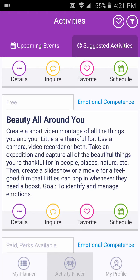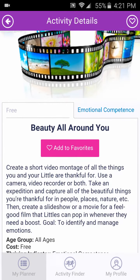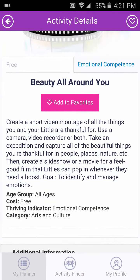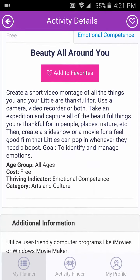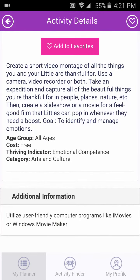The Detail icon allows you to see the full description of the activity, age group, Thriving Indicator, category, and cost. If there are waivers or coupons needed, you can find them here.